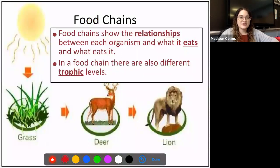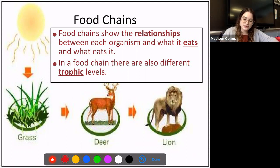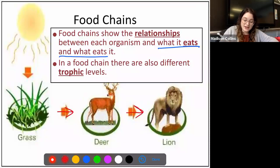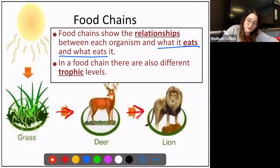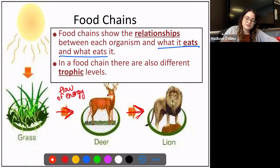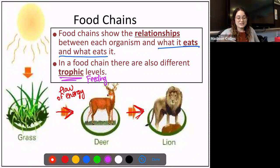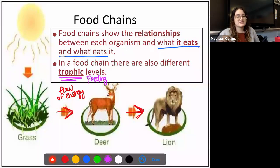Now, food chains. We looked at a food chain yesterday and determined that food chains show the relationships between each organism — what it eats and what eats it. We see that grass is being eaten by a deer, which is then eaten by a lion. The arrow represents the flow or transfer of energy between organisms. In a food chain, there are also different trophic levels — this word 'trophic' refers to feeding or food.